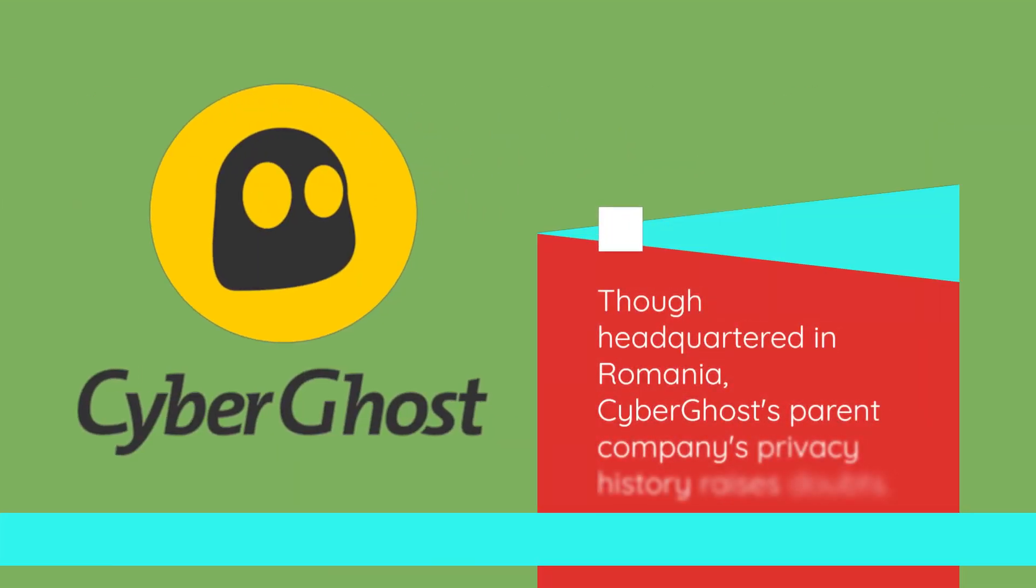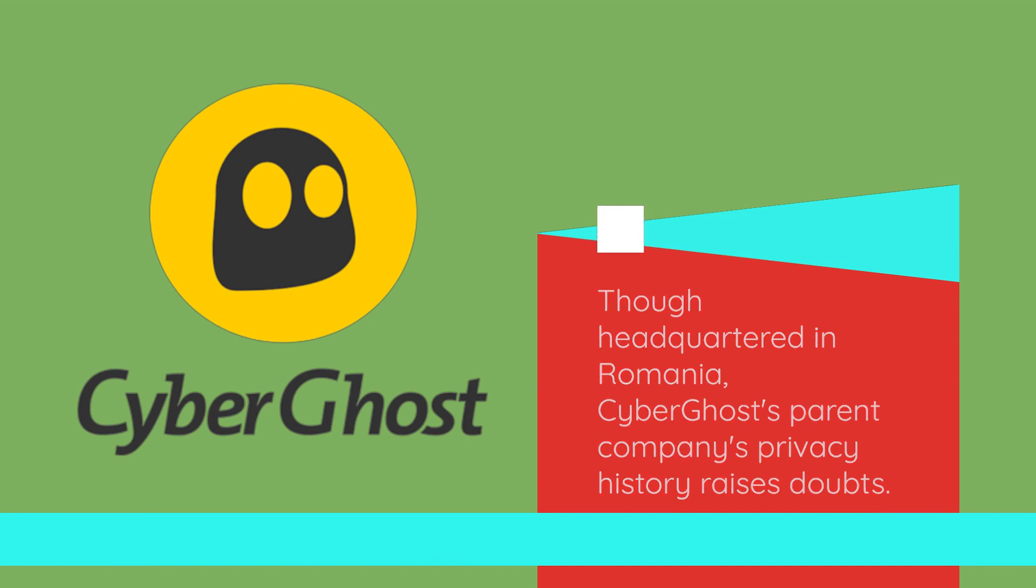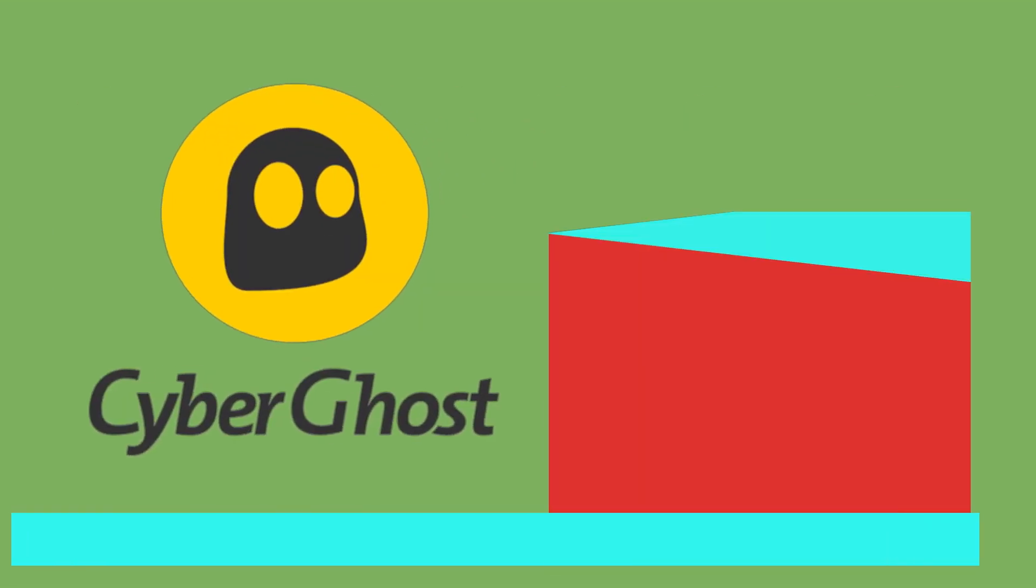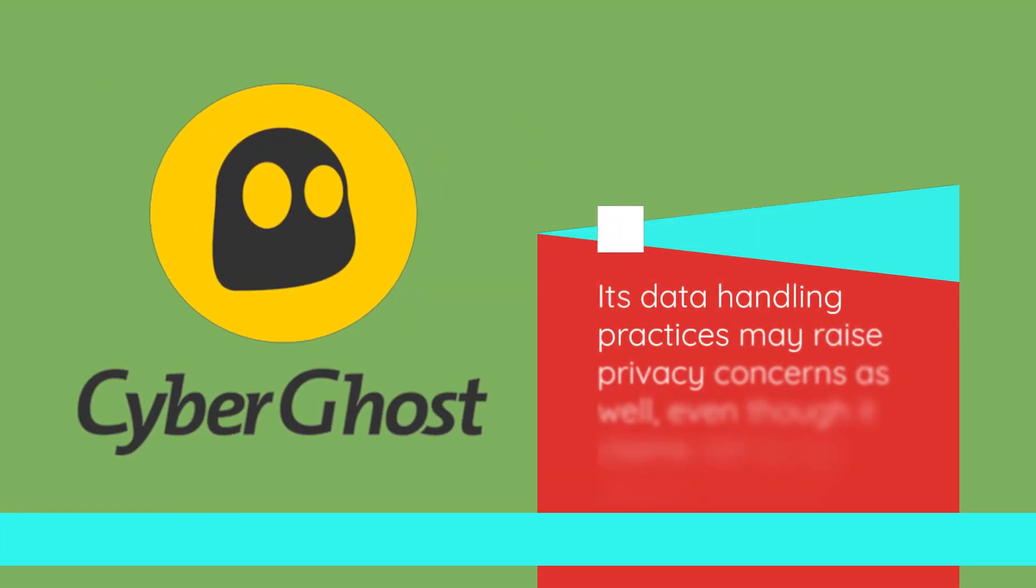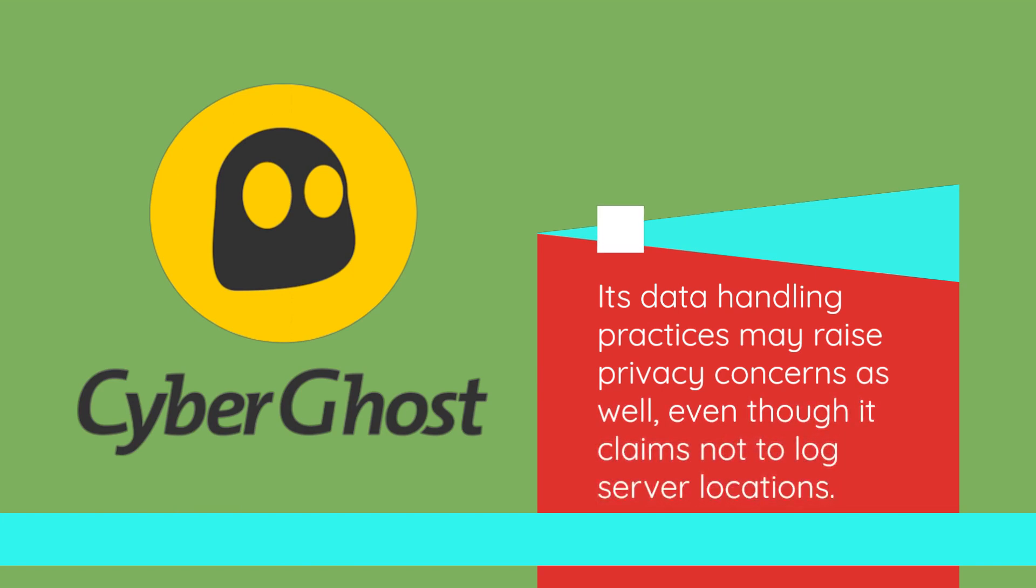Though headquartered in Romania, CyberGhost's parent company's privacy history raises doubts. Its data handling practices may raise privacy concerns as well, even though it claims not to log server locations.